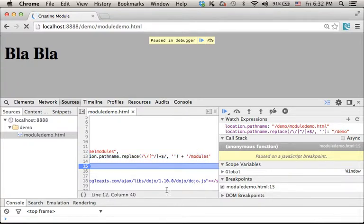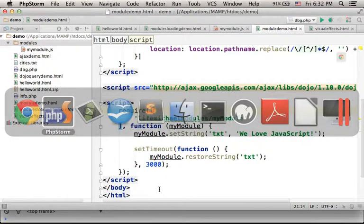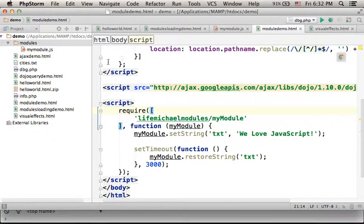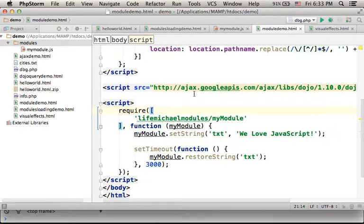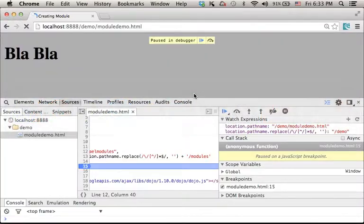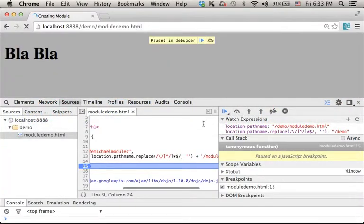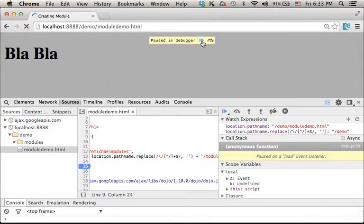Meaning that we shall actually get here /demo/module, which is the exact folder where we keep the myModule.js file. Let's resume it.